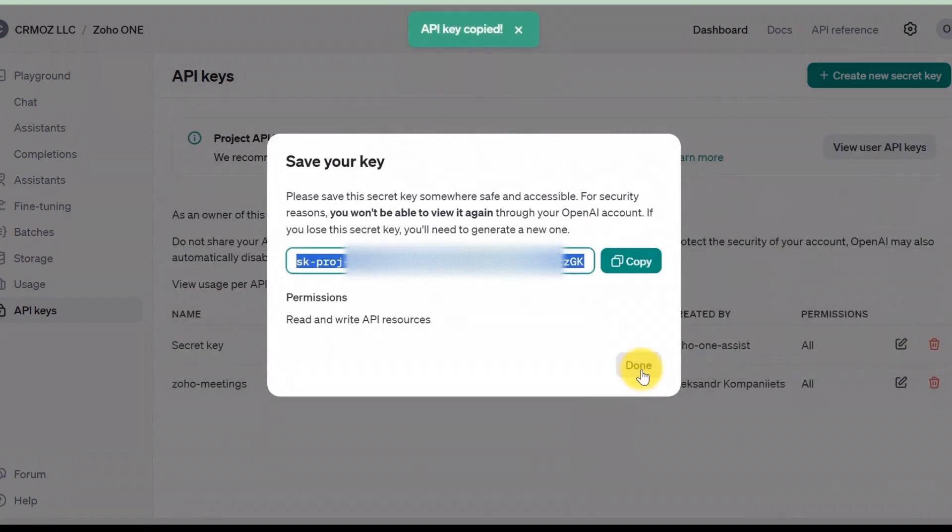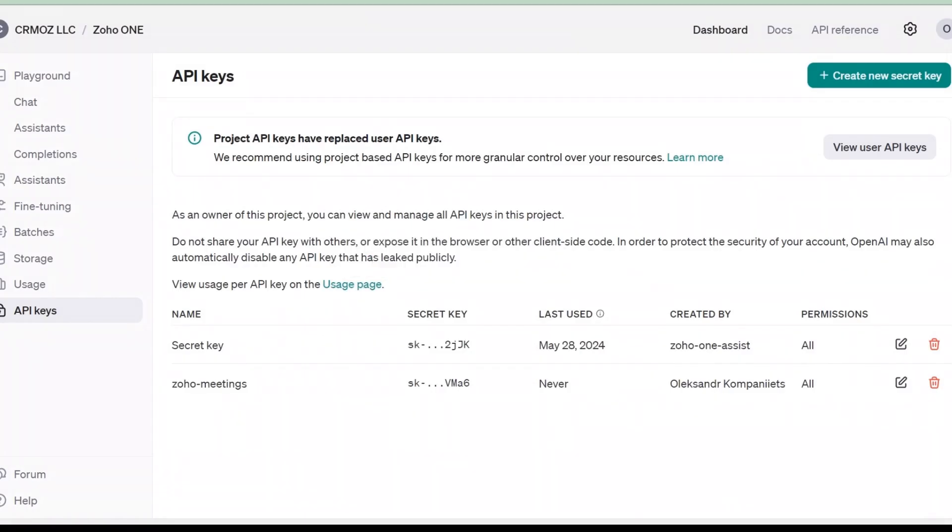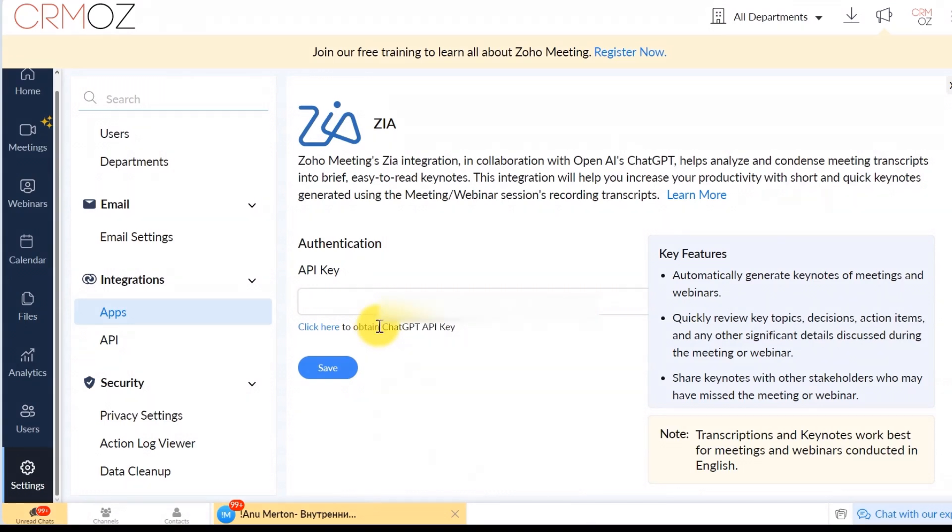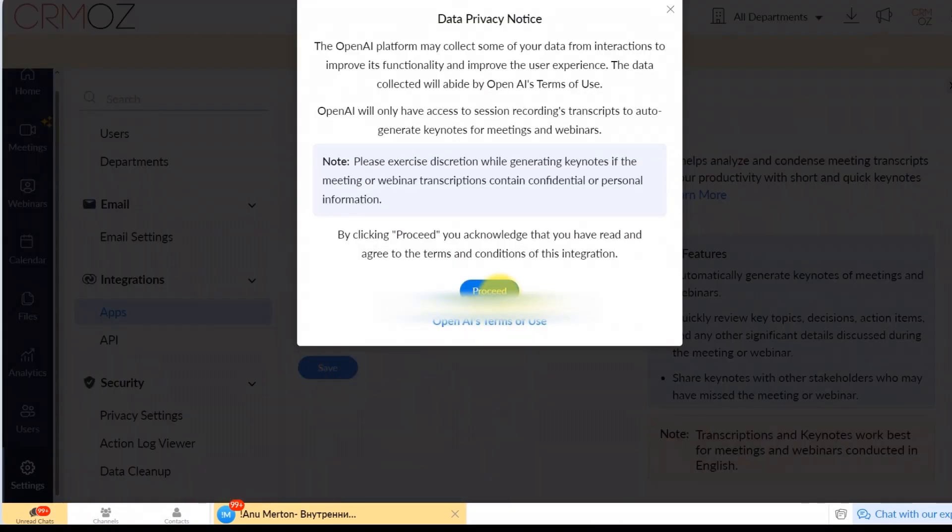With OpenAI integration, you can generate keynotes from these transcriptions, summarizing important points and action items to keep your team aligned and informed.